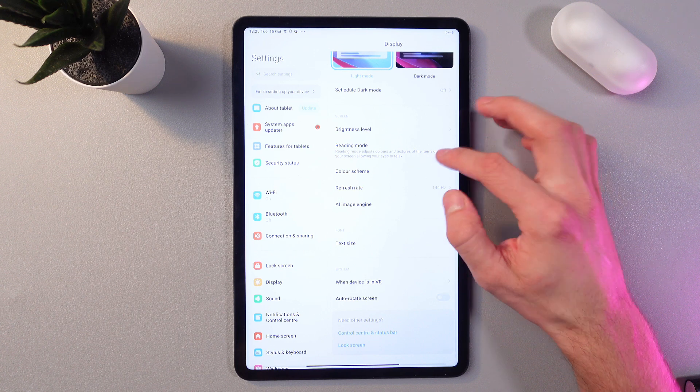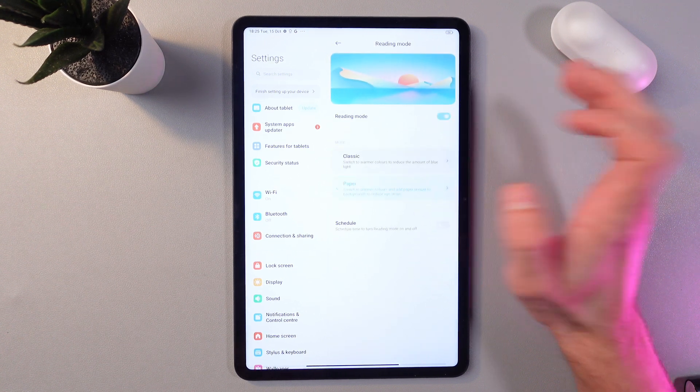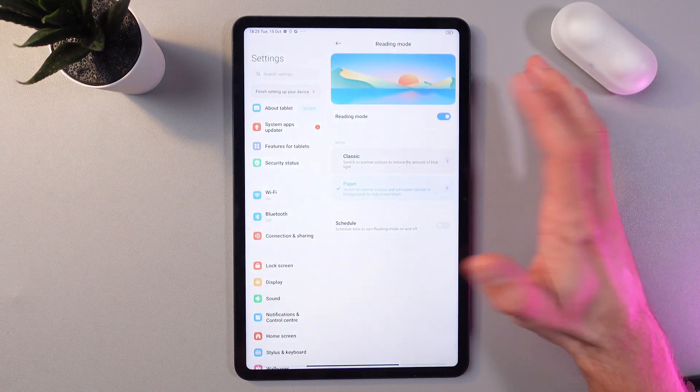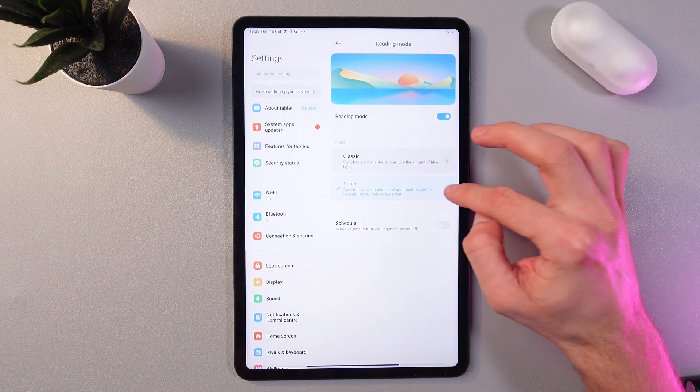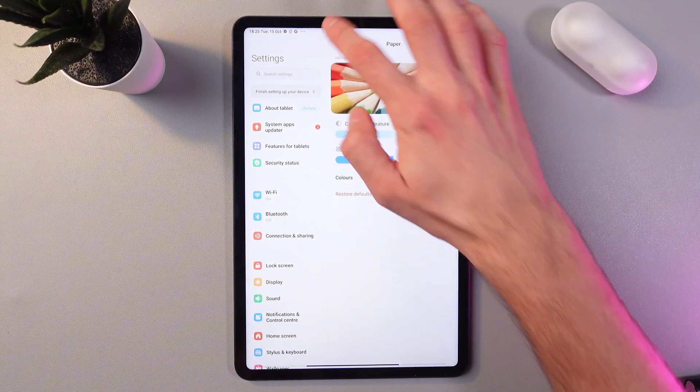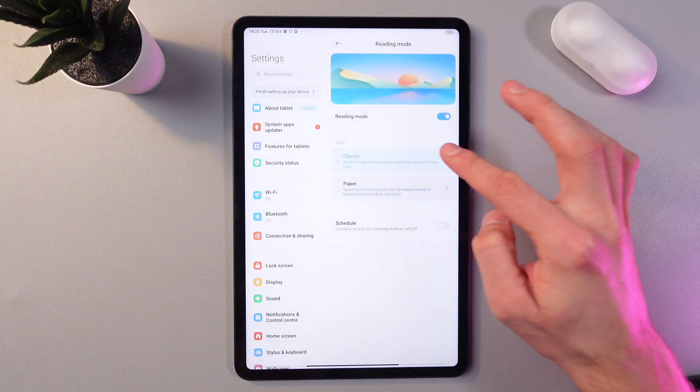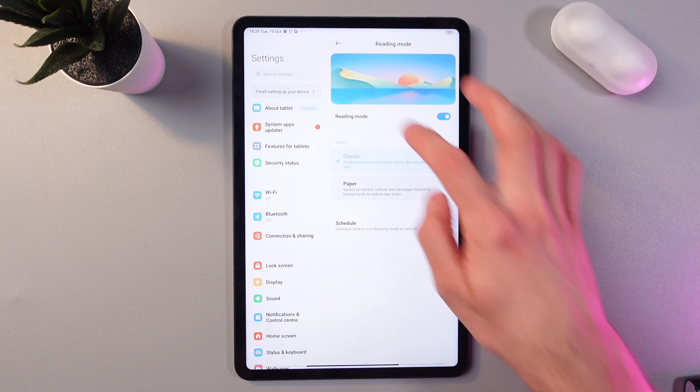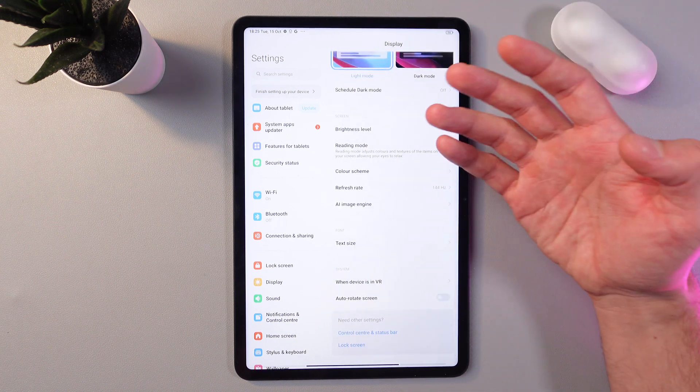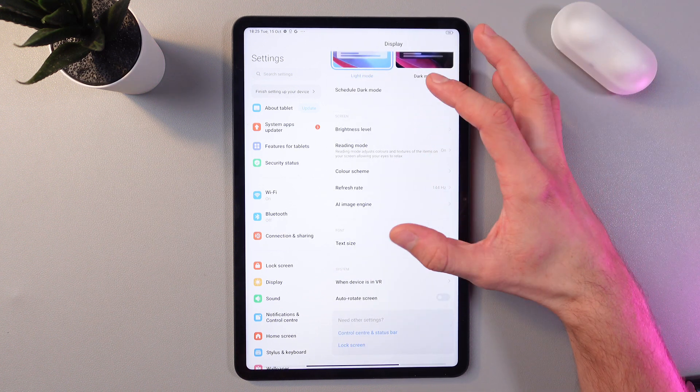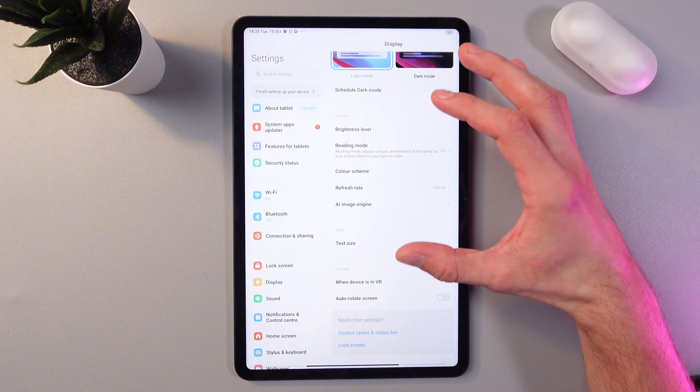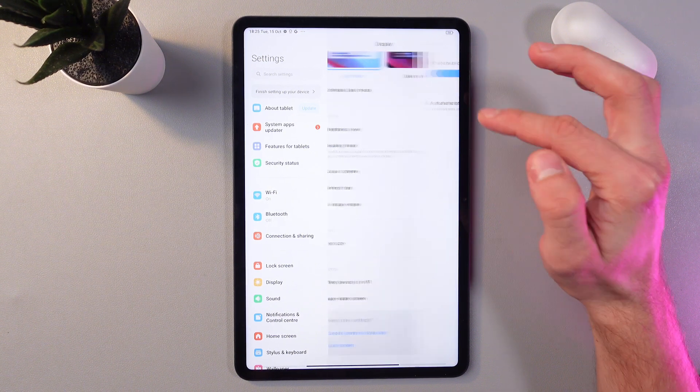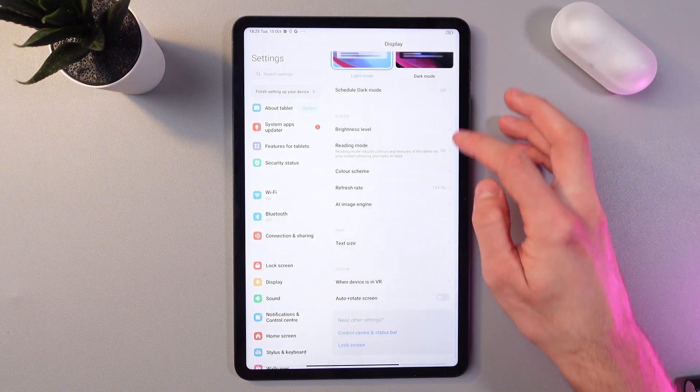The next one is reading mode. Here you can enable it and you've got a few options like classic paper. You can adjust each of them and switch between them just like this. Reading mode adjusts colors and textures of the items on your screen, allowing your eyes to relax. Let's turn it off now.